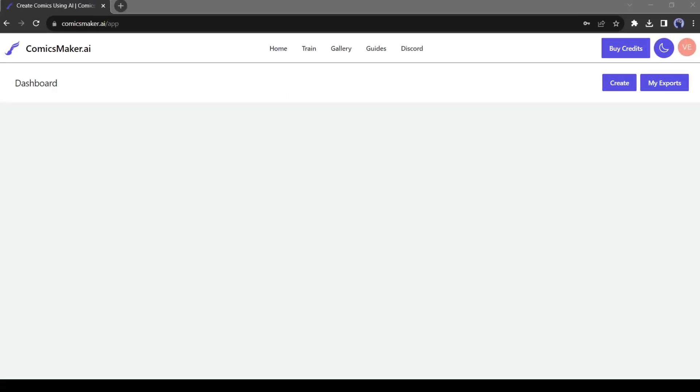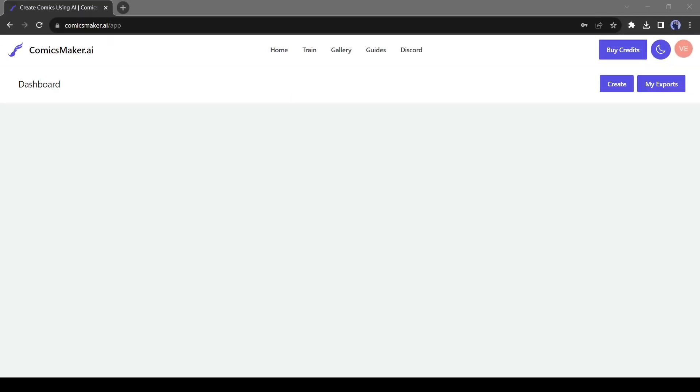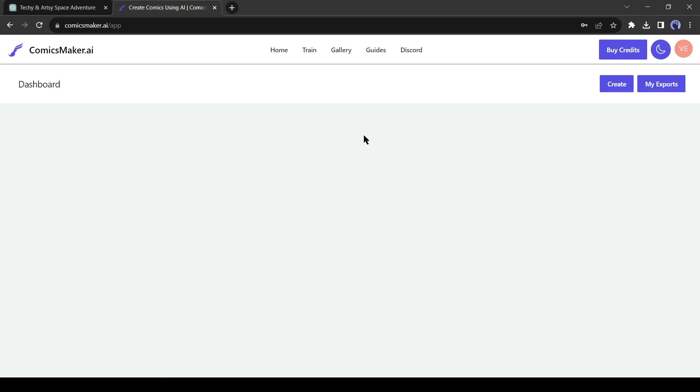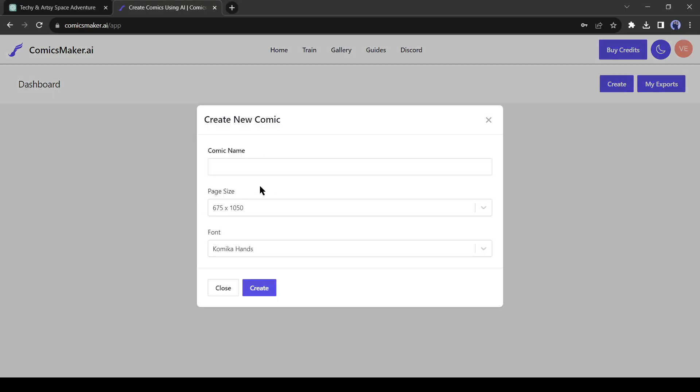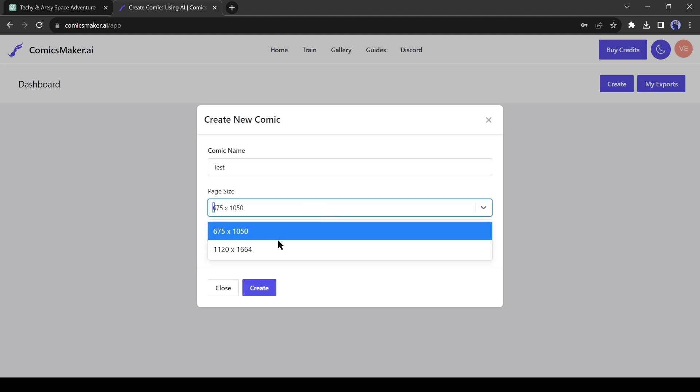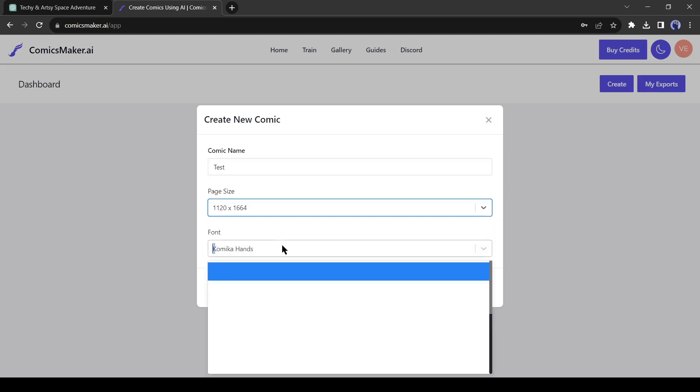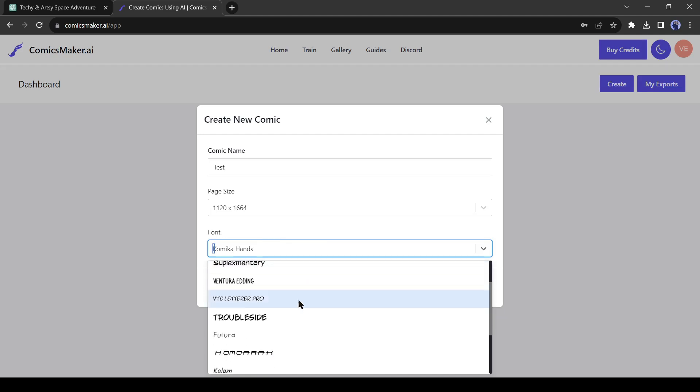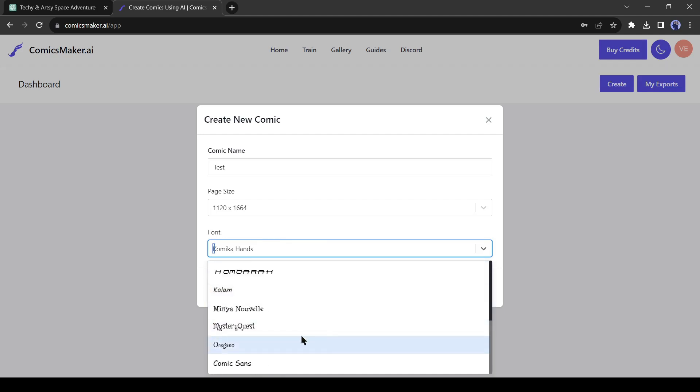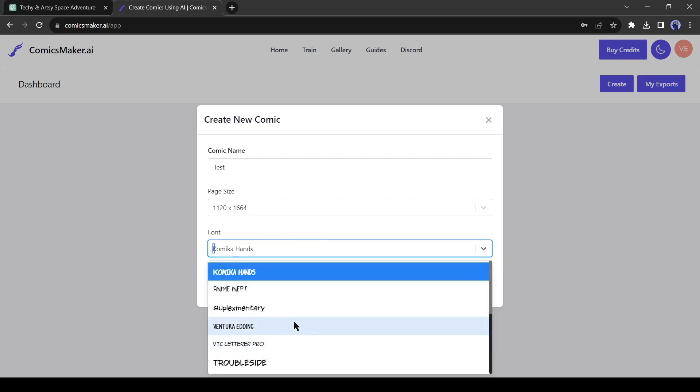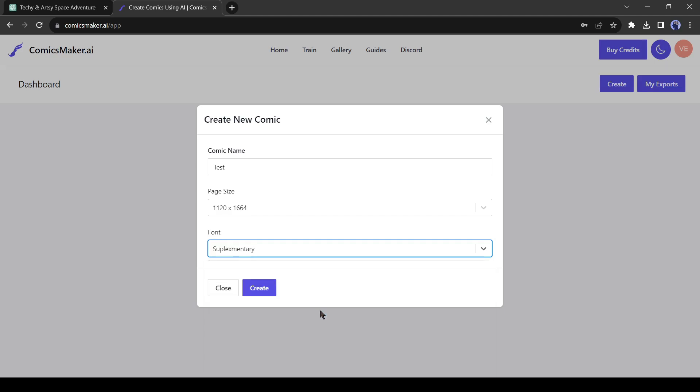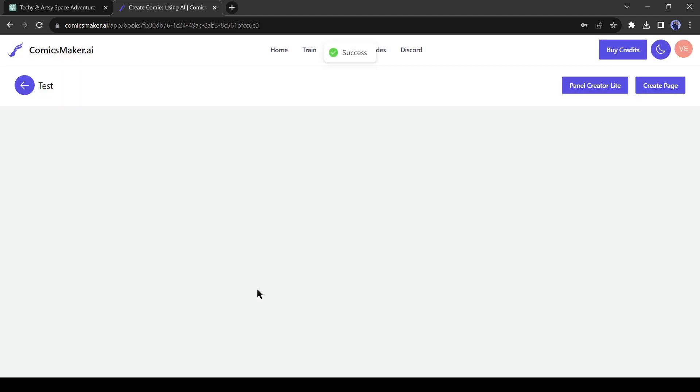After creating an account successfully, you will be redirected to this page. Click on the Create button from here. Now give a name to your comic book. I will give 'test.' Then select the page size. I will select the maximum size. After that, the comic font style. Select one font for your comic. You will be able to change the font later, so it's not so important. After all is set, click on the Create button from here.